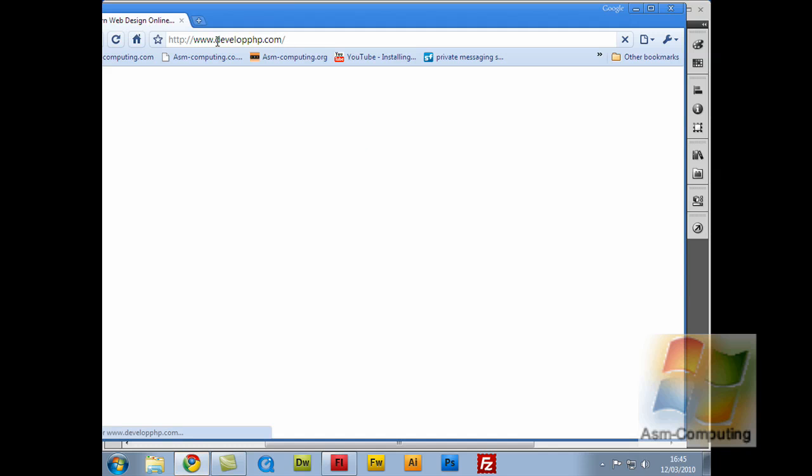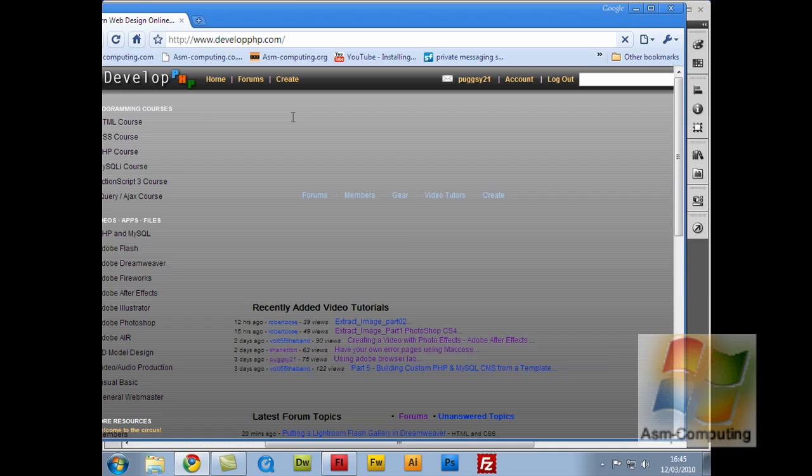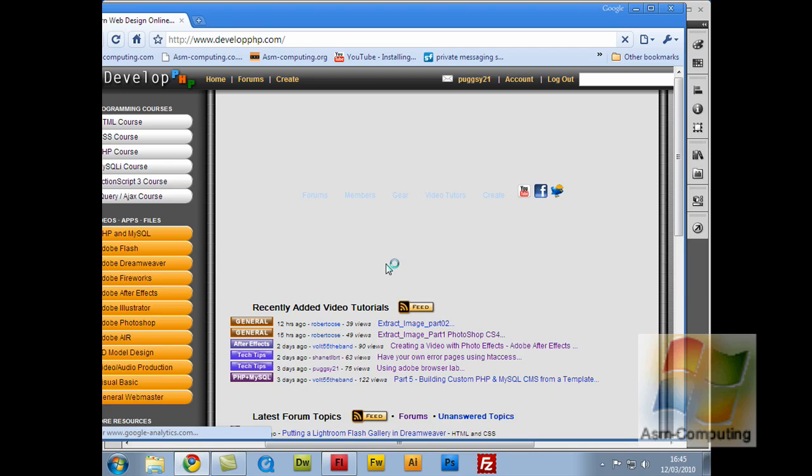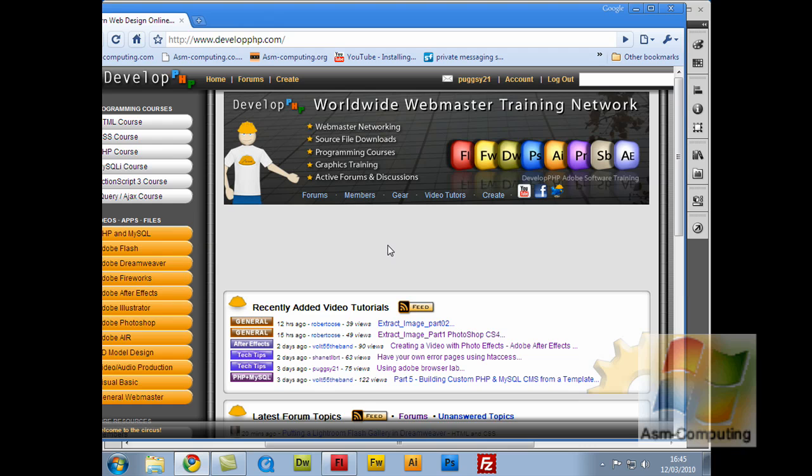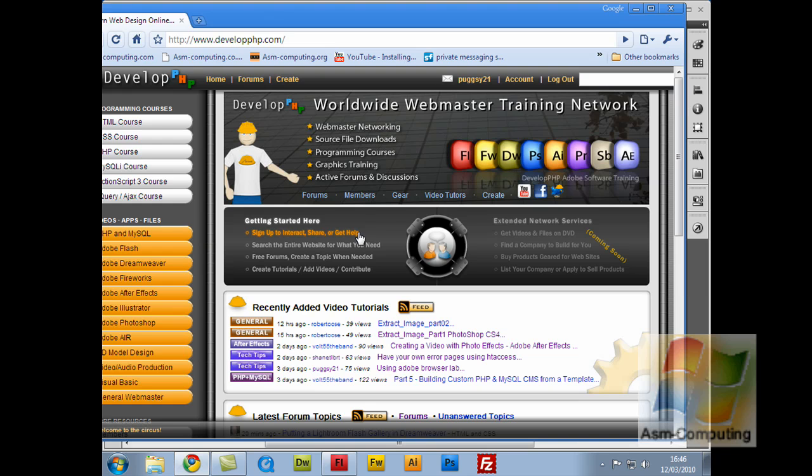And I recommend anyone watching my videos to come over and sign up there. There's plenty of tutorials, plenty of information, plenty of source files you can download. This being one of them. Once it's up on YouTube and I've put it onto developphp, you can actually go there and see the ActionScript code and download the source files. So if you want to get to these files, you're going to have to come over to developphp.com.